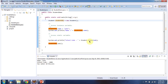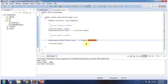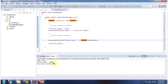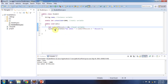Then I am accessing static variable school code using the class name student. And here you can see the output. Then I am calling the eat method, and it will display: has eaten, number of biscuits is 10.